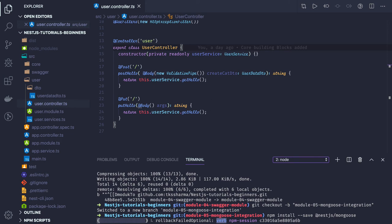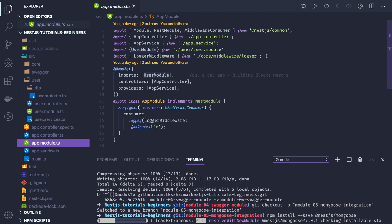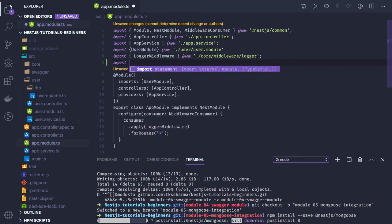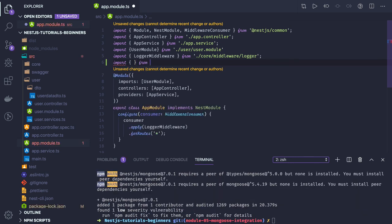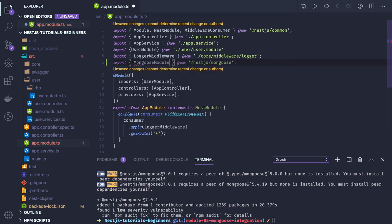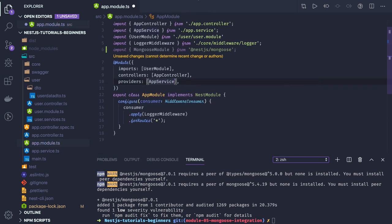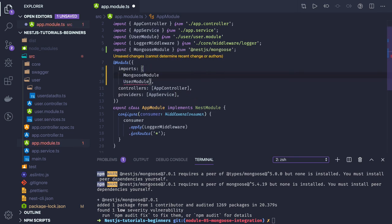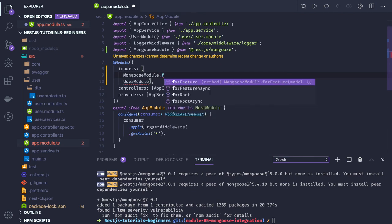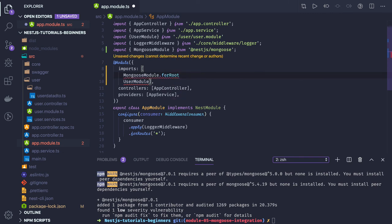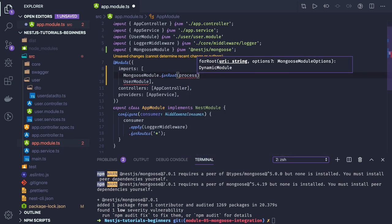To initialize this module, go to your module file and import MongooseModule from @nestjs/mongoose. Pass MongooseModule in the imports array. You can see three methods available: forRoot, forFeature, and forRootAsync. When you want to asynchronously load dynamic modules, you use forRootAsync or forFeatureAsync. Here we have all the configuration inline, so we'll use forRoot.